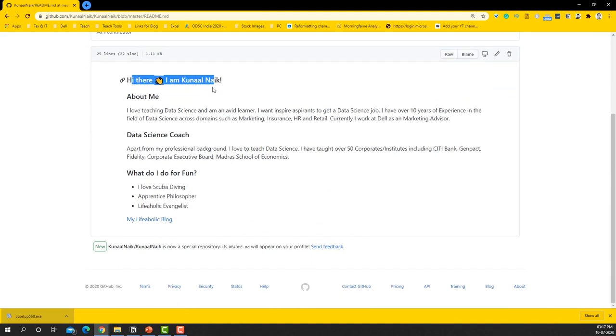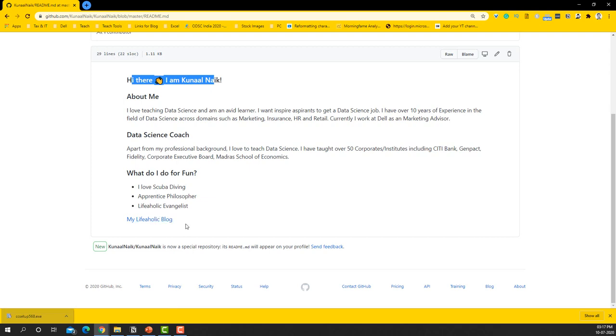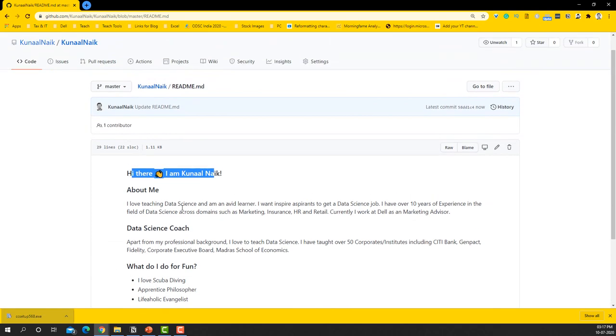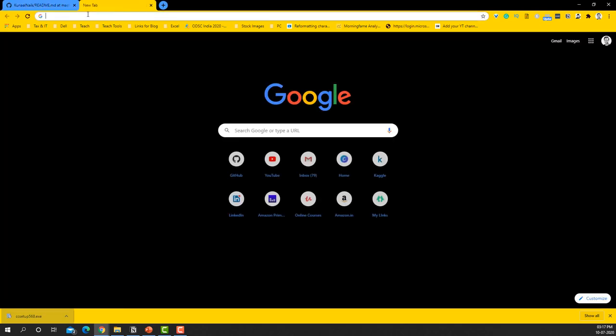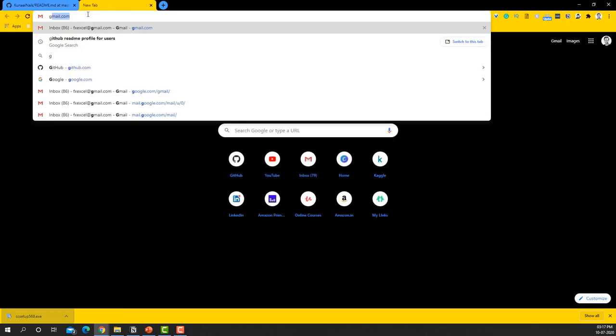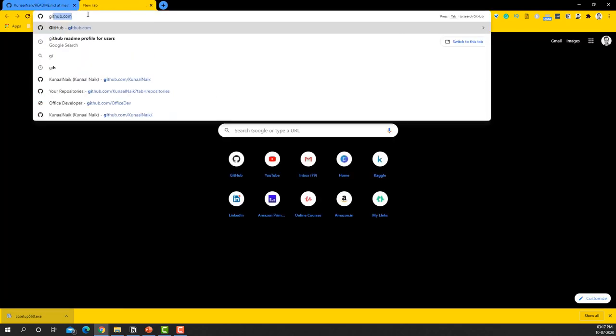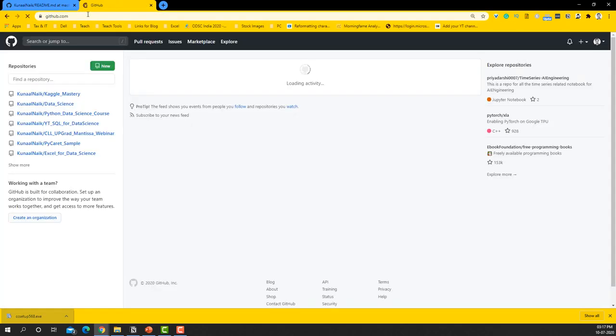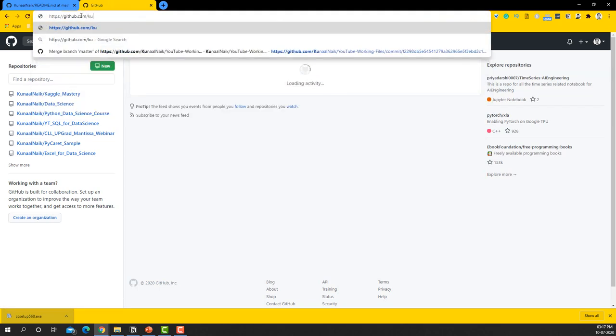You have this line that welcomes the user and you have About Me and whatever things that you want to write here. So something I have written already. And let's see how the profile looks when you visit GitHub again, right? So if you go to github.com and then you say...